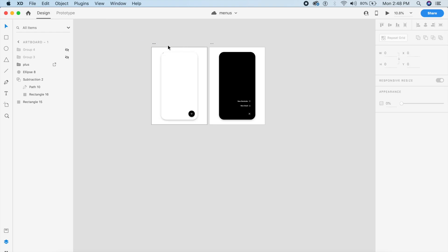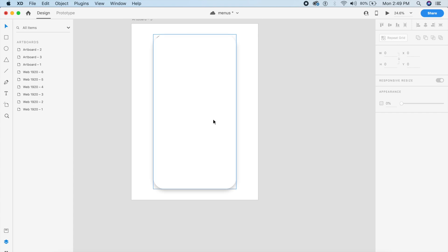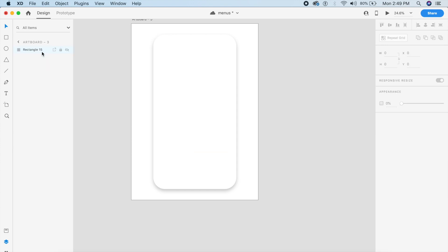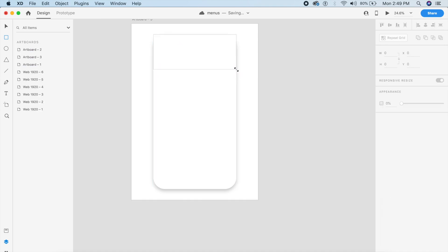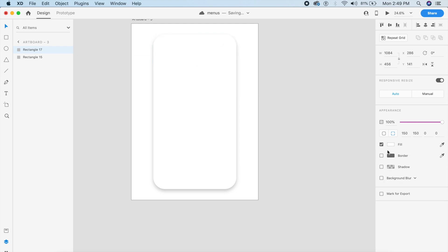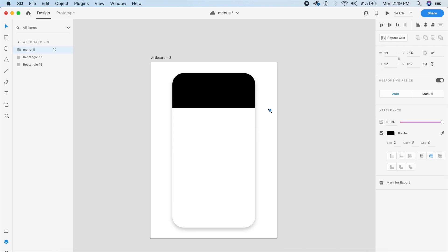For the second design, I'll duplicate the artboard and remove the plus icon, circle, subtraction, group, and list items so we have a clean base. I'll create a new rectangle that covers part of the screen, giving just two edges a border radius of 150 and leaving everything else at zero, with a black fill. I'll also add a menu icon from Feather Icons, sized at about 80 pixels, white, with a 4-pixel border.